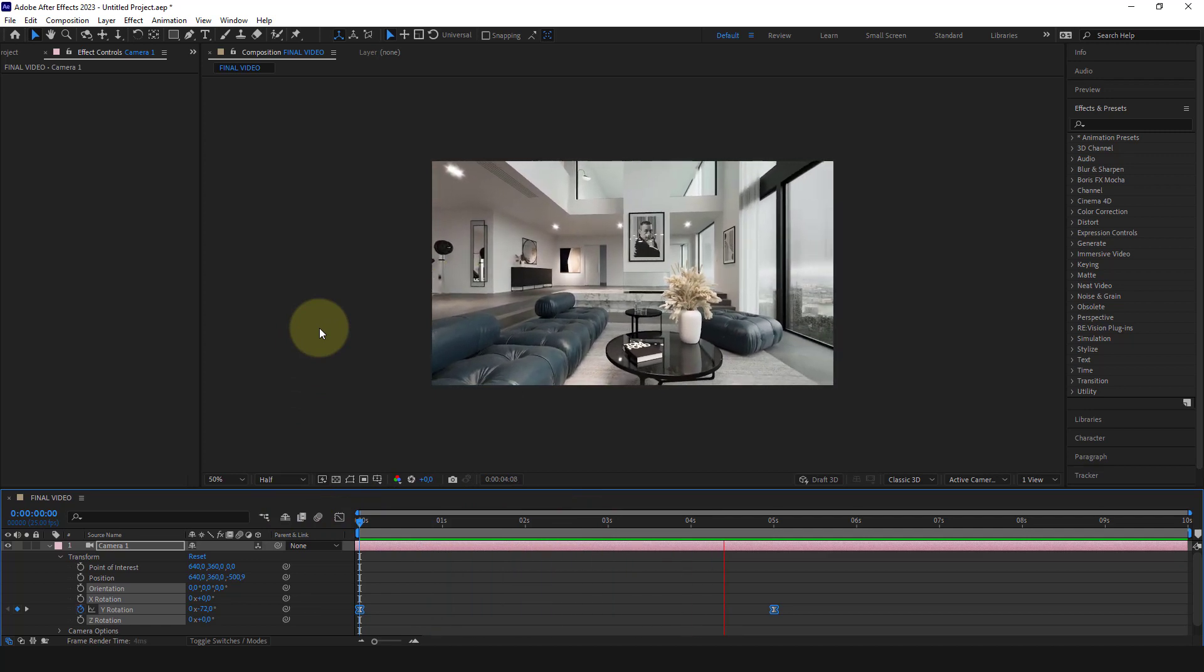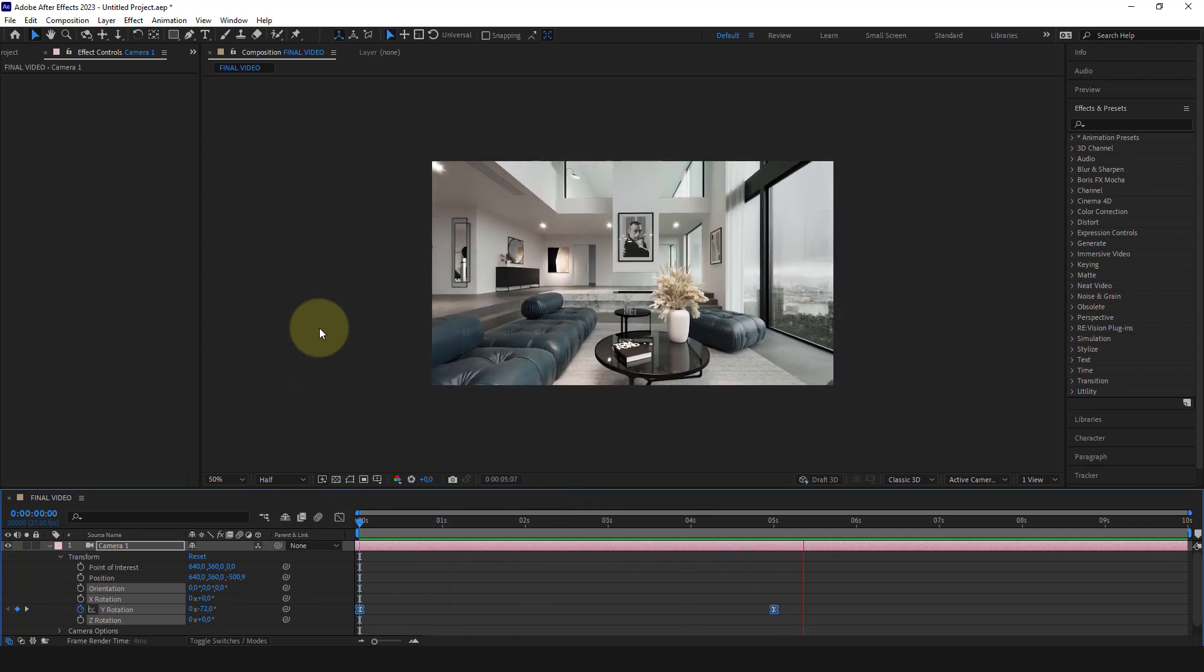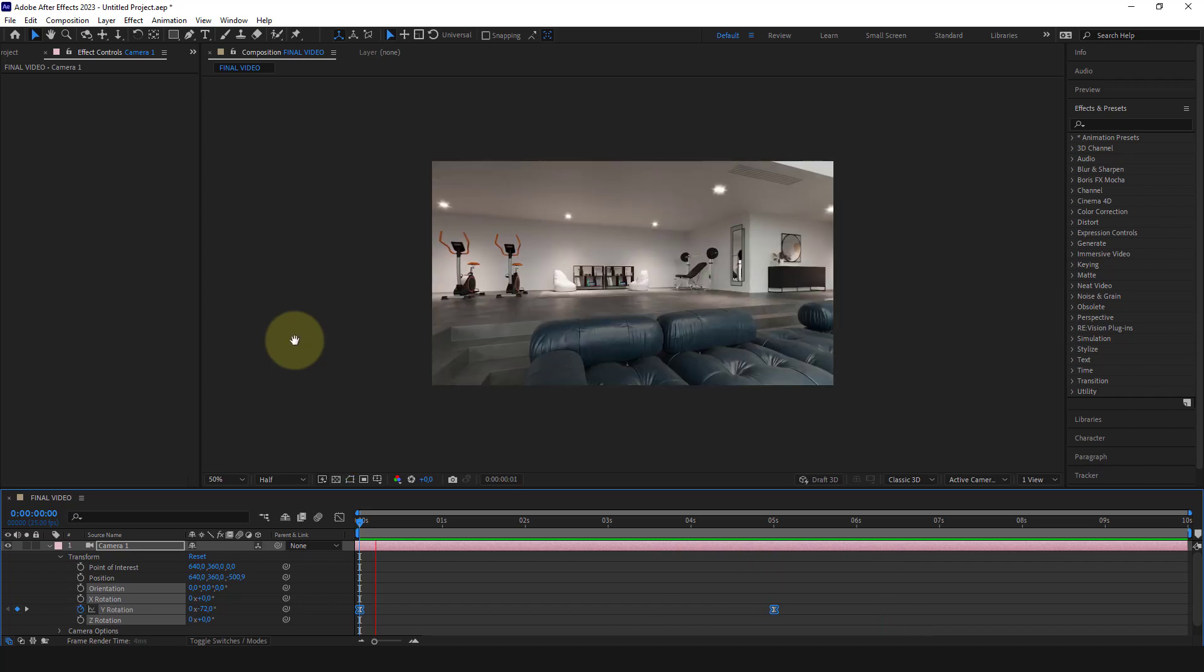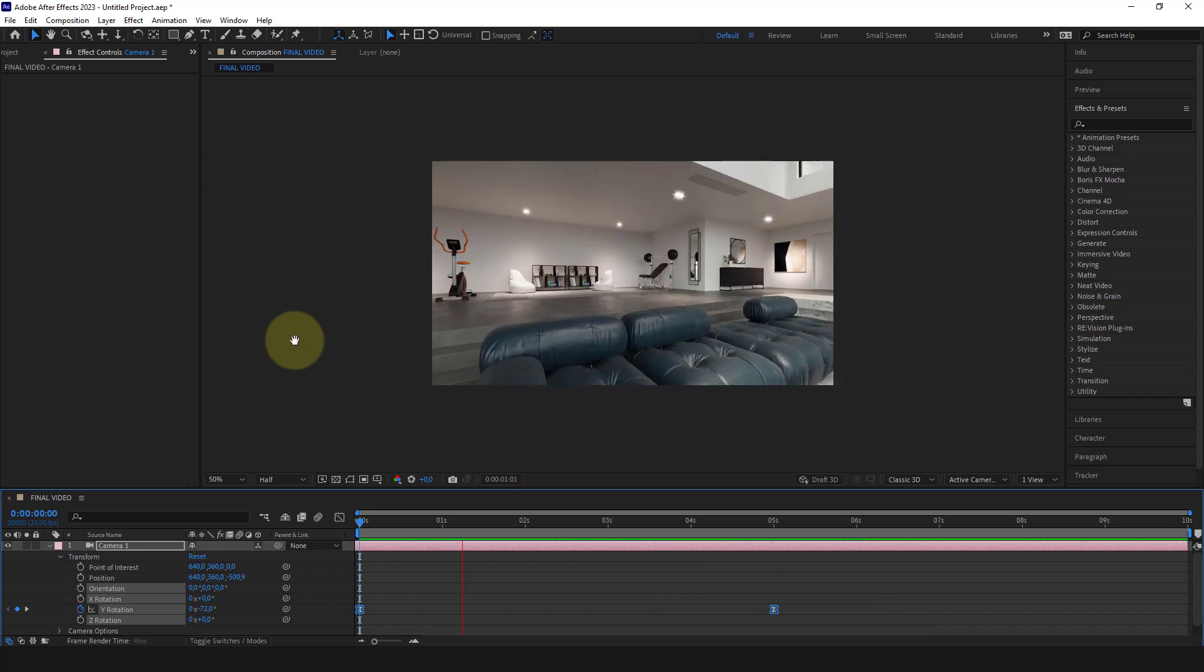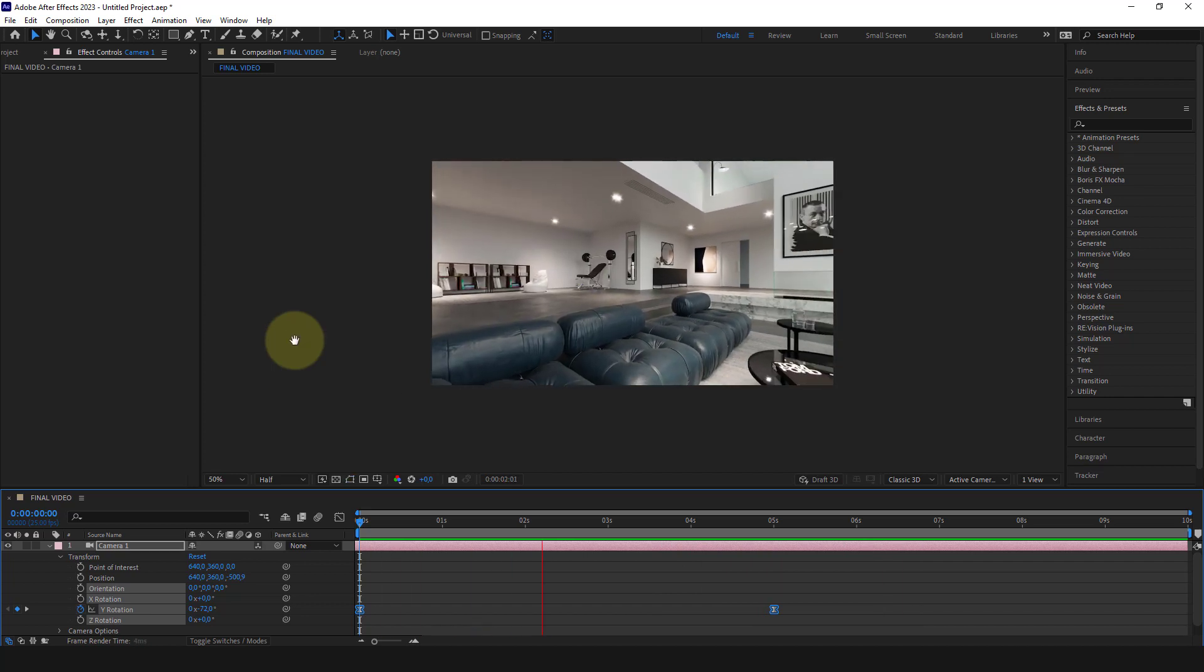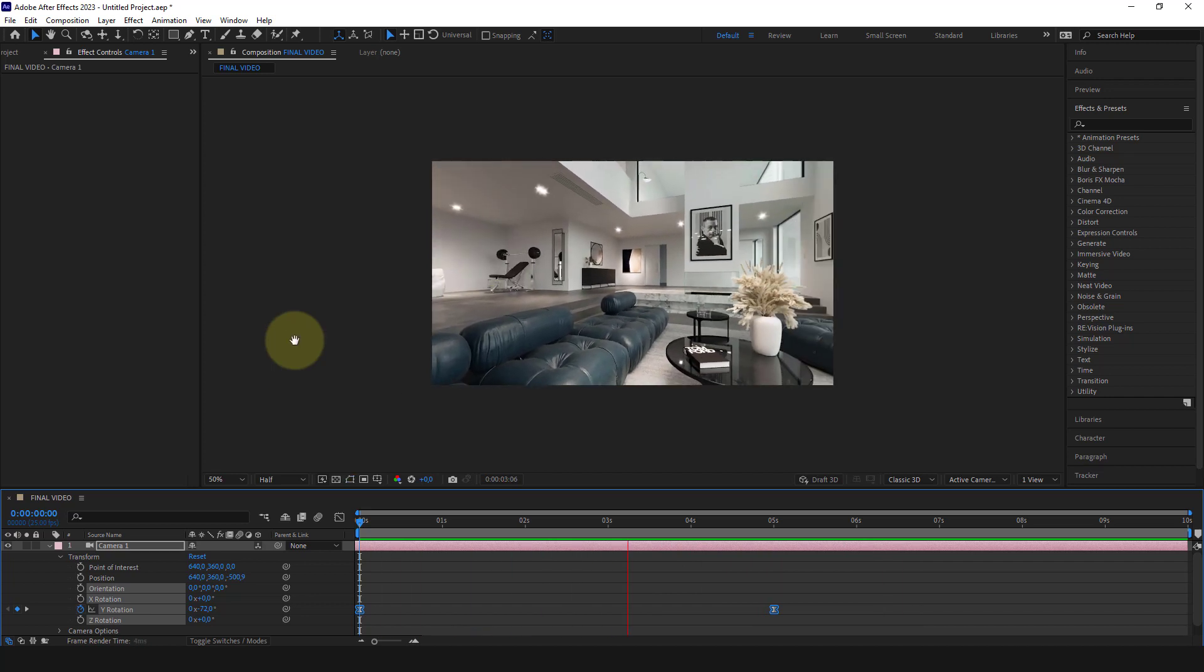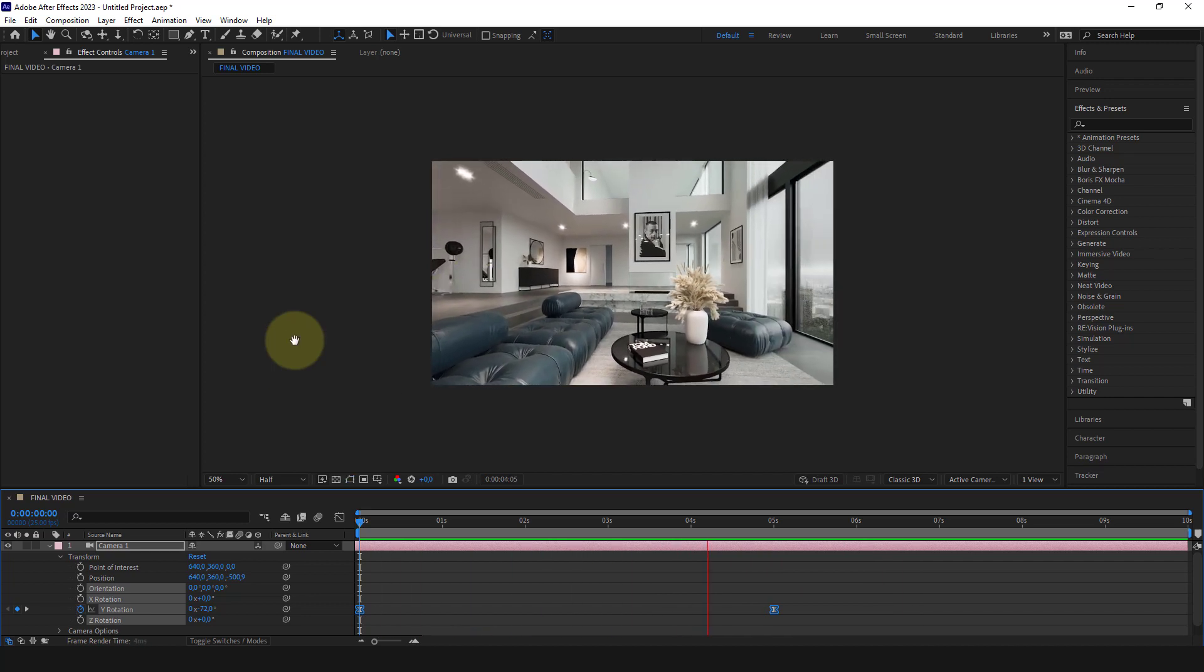Now the animation starts slowly, maintains a constant speed for a moment, and slows down at the end.